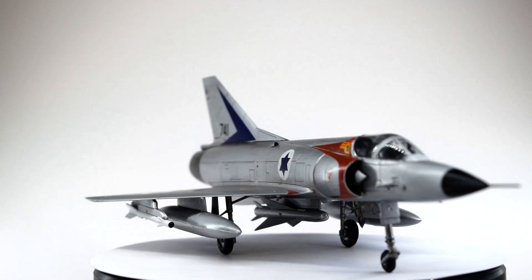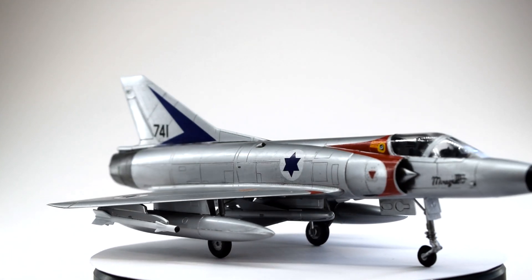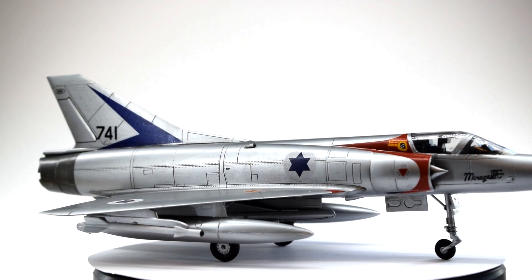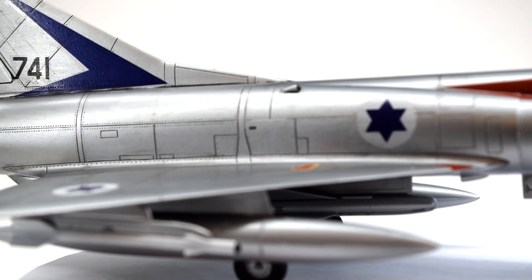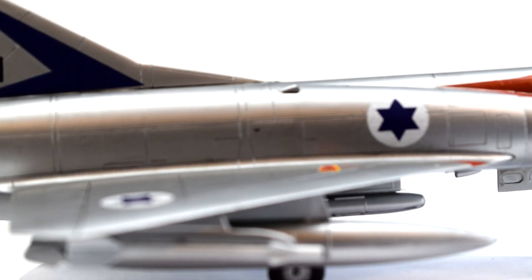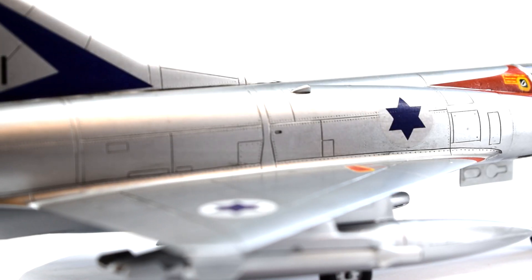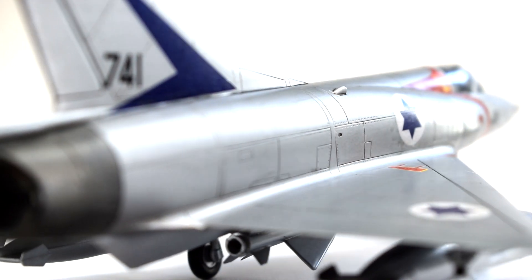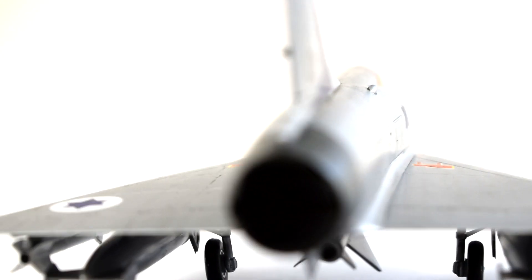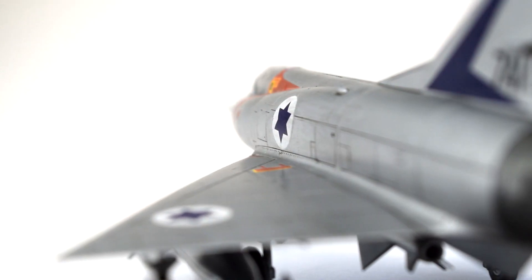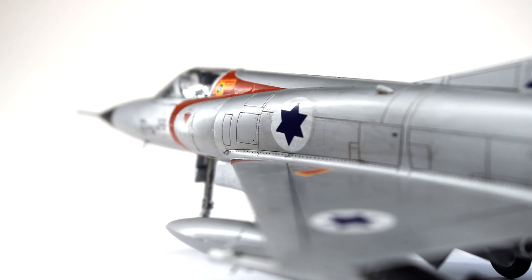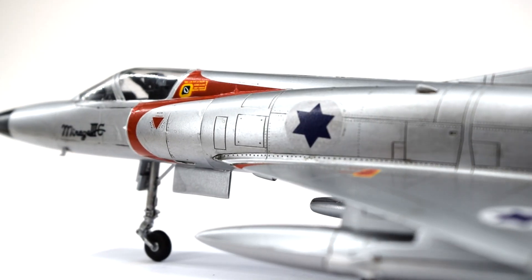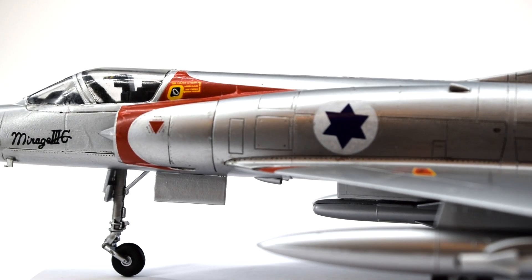The Dassault Mirage was a lightweight, all-weather interceptor designed in the late 1950s and entering service with various nations from 1961. Able to achieve speeds in excess of Mach 2 and featuring good maneuverability, along with the possibility of fitting it with a variety of external armaments, it proved itself a very formidable fighter.